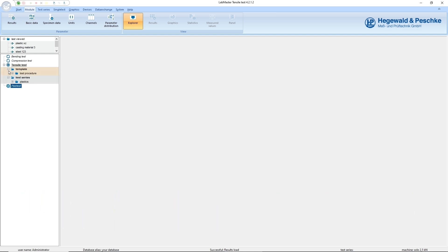The templates contain information about test procedure and test conditions, such as test speed and preload.